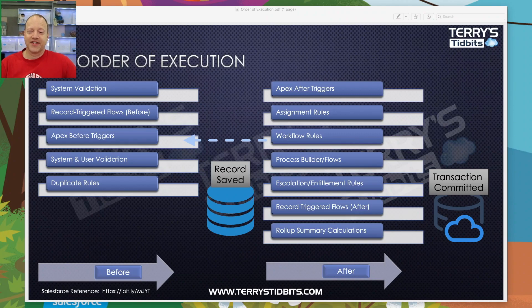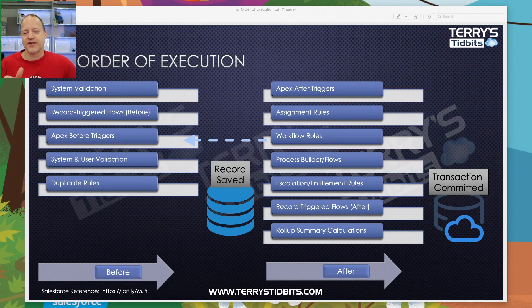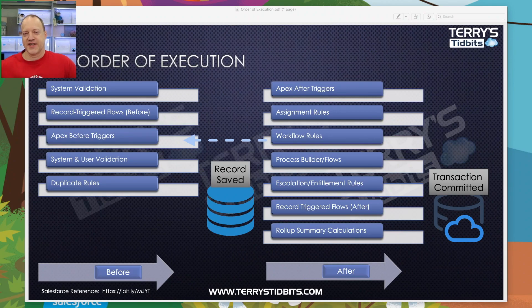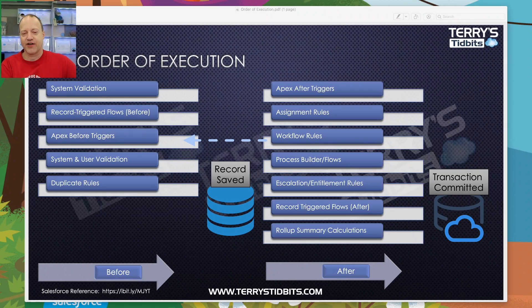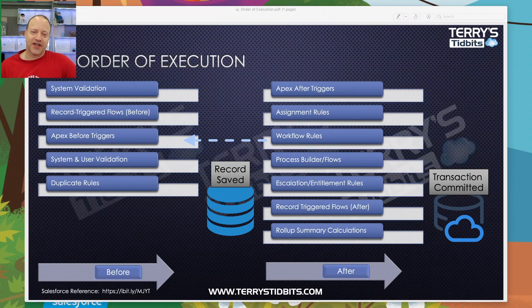After rollup summaries, the transaction is finally completed — we've gone through the entire order of execution cycle. One thing not on the infographic: if you're sending an email somewhere in this process, that email actually gets sent once the record has been committed, so technically it happens after the transaction is committed. I've also included the link to Salesforce's official help documentation on this. Hopefully this has been helpful — please subscribe to the channel and I look forward to helping you grow.